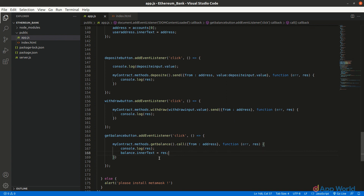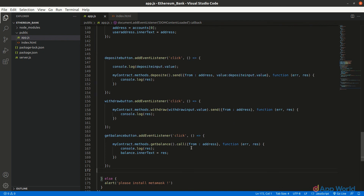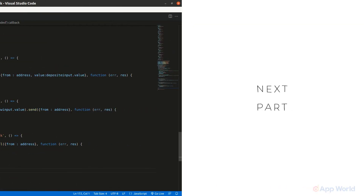And print it on our front end by using the 'innerText' functionality. This is how you can bind the JavaScript and HTML front end with the deployed Solidity smart contract functions and create a user interface for your DApp. In the next part we will test this DApp from the frontend.